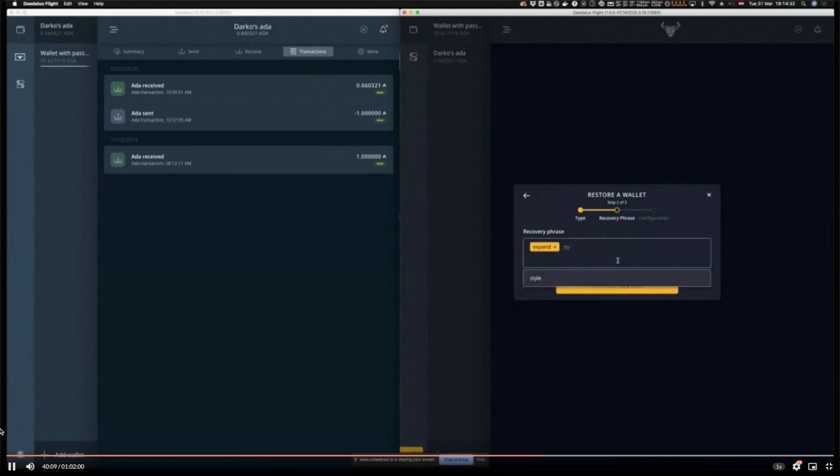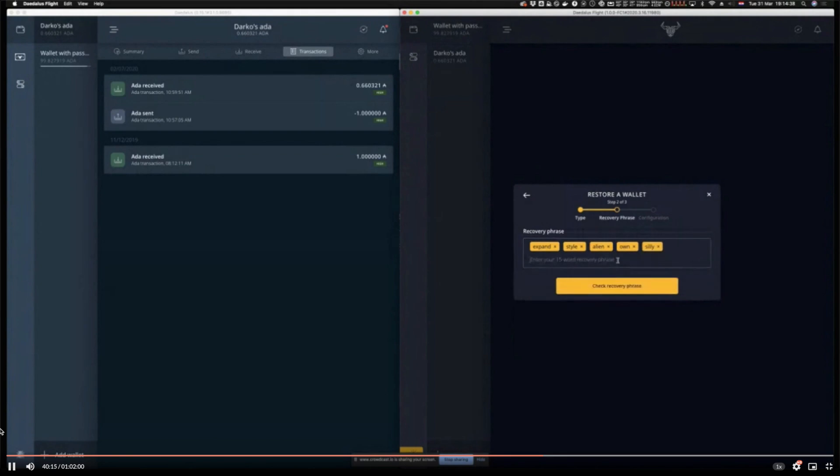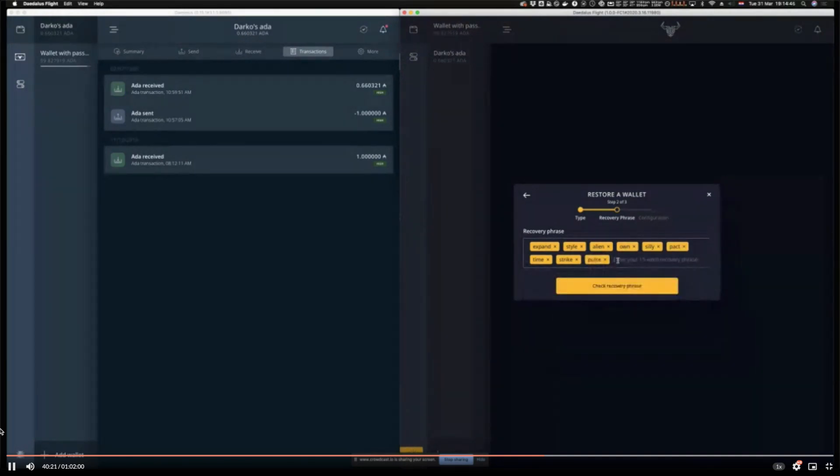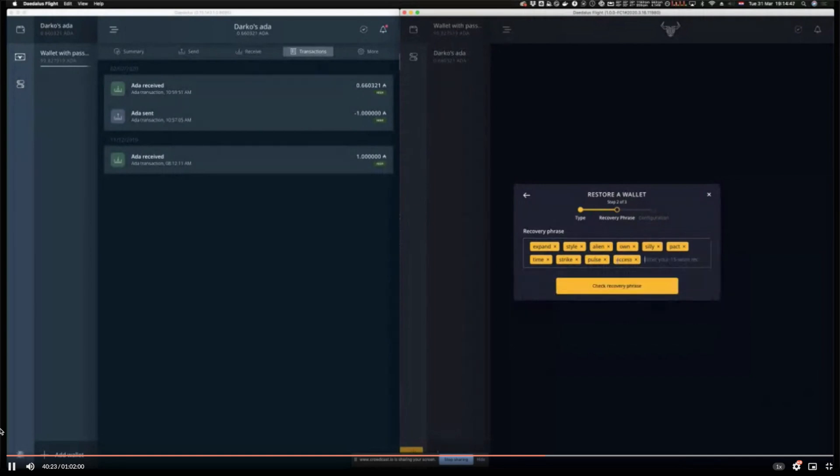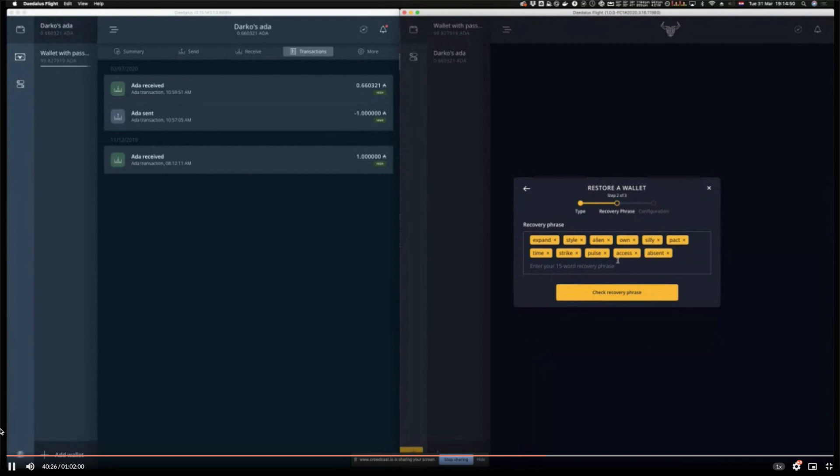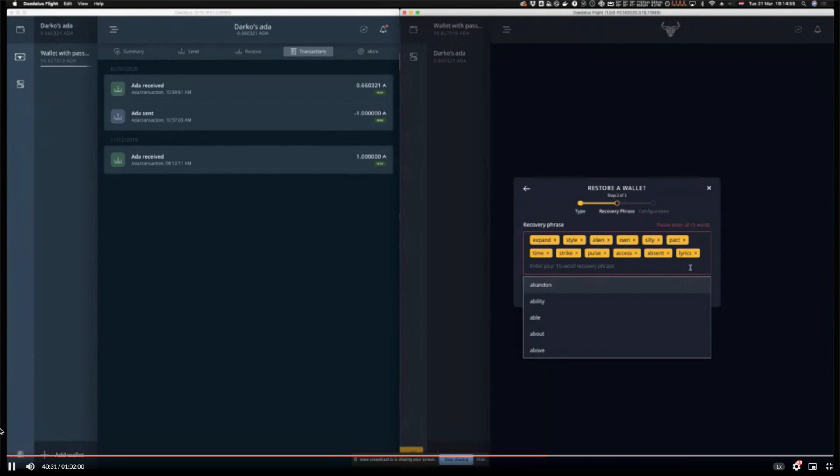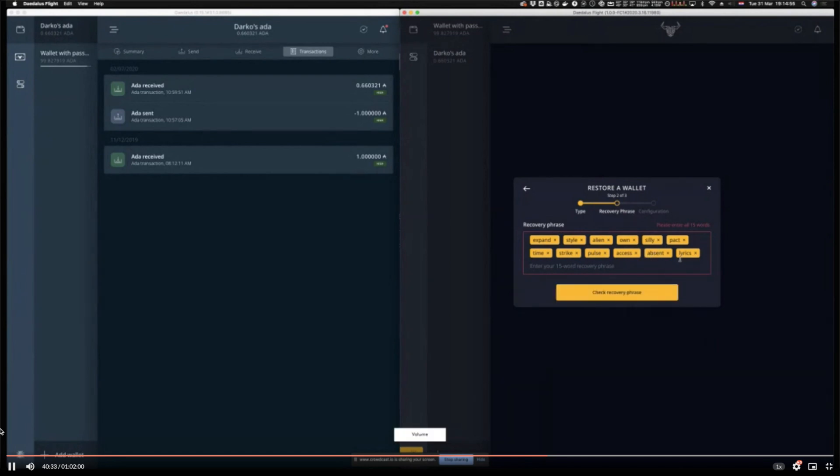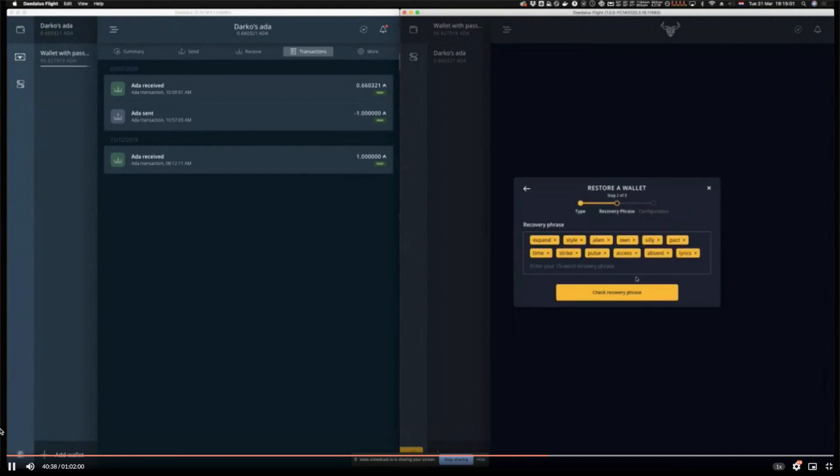The thing I wanted to show you is that this step of entering wallet recovery phrases is a discrete step because we wanted to make sure that users understand that the only thing you need to restore a wallet is just the wallet recovery phrase.